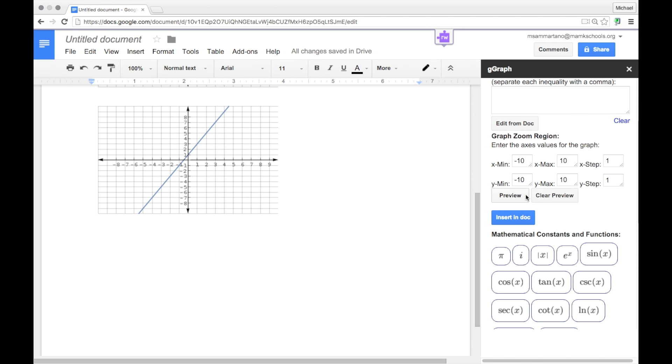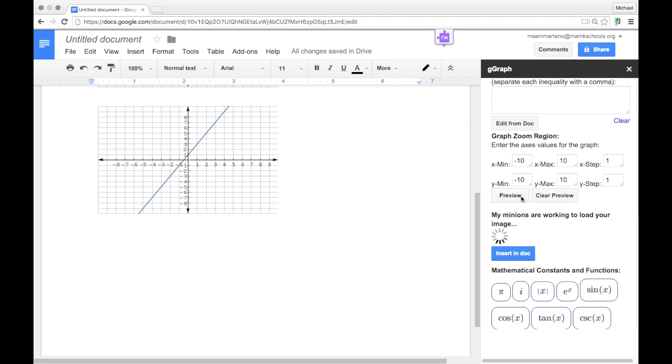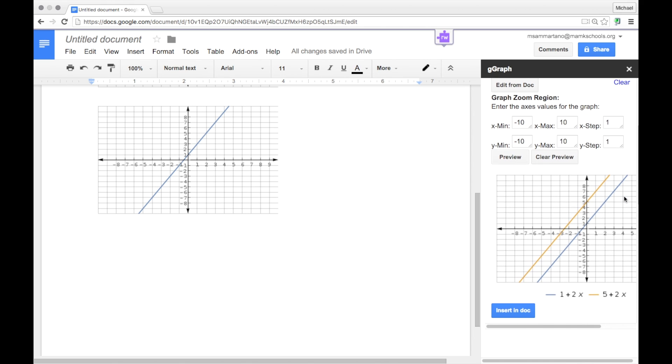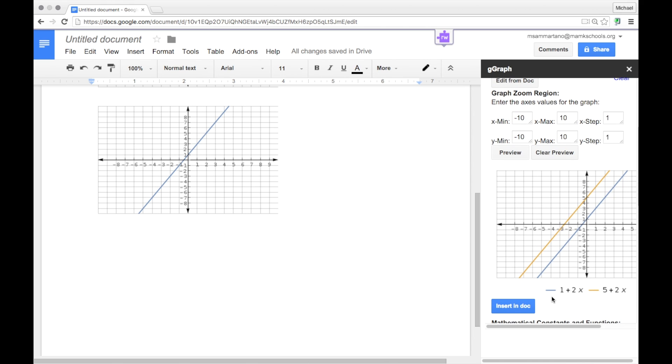And let's preview what this looks like. And there's my graph with my two lines on it, which I can insert into my document.